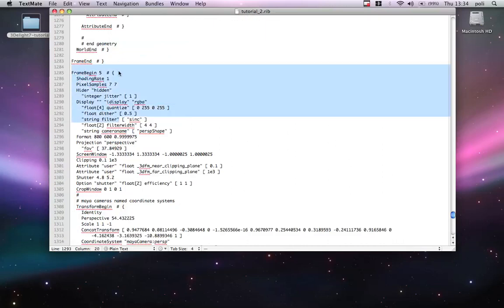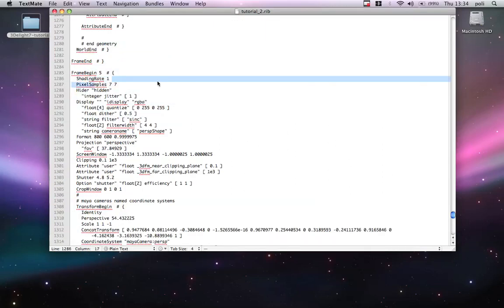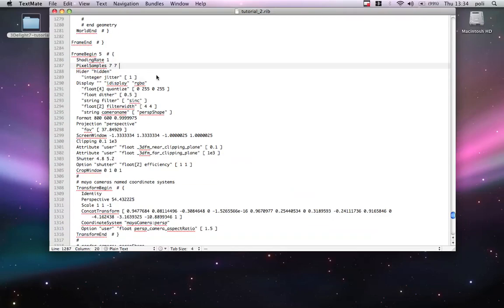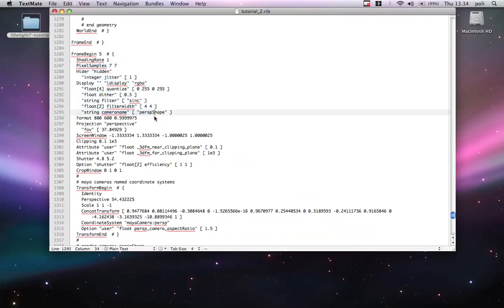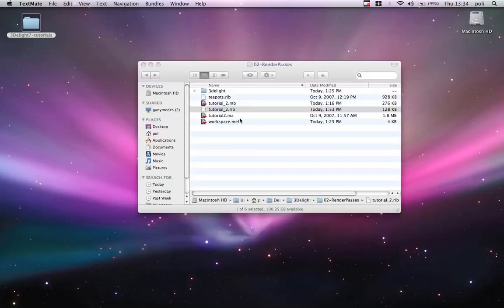And we can go and find the other one. There you go. So, this is actually the parameters I was setting. So, shading rate 1 because pixel sample 7.7. And there will be all the other parameters. For example, the format and everything. So, the rib looks totally fine.